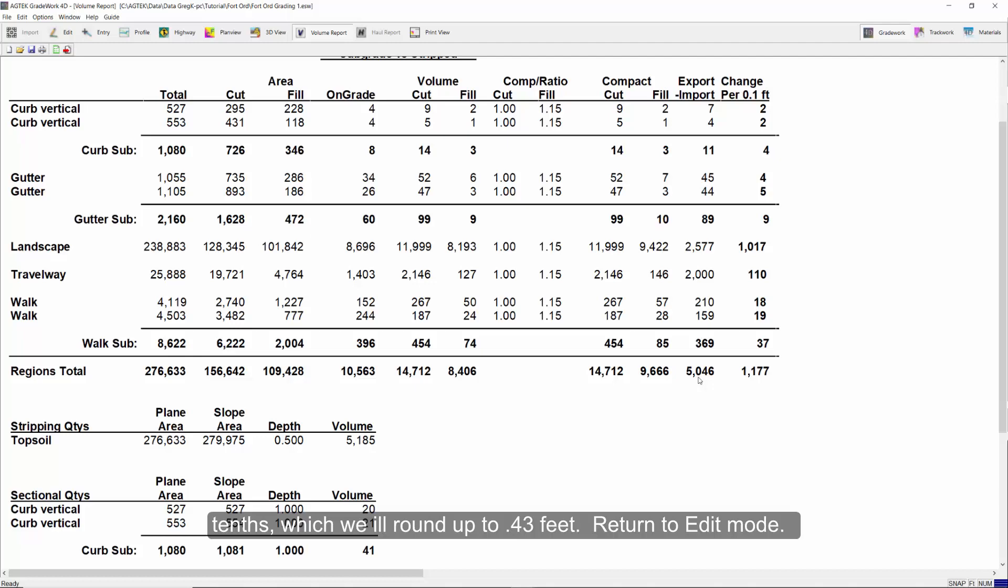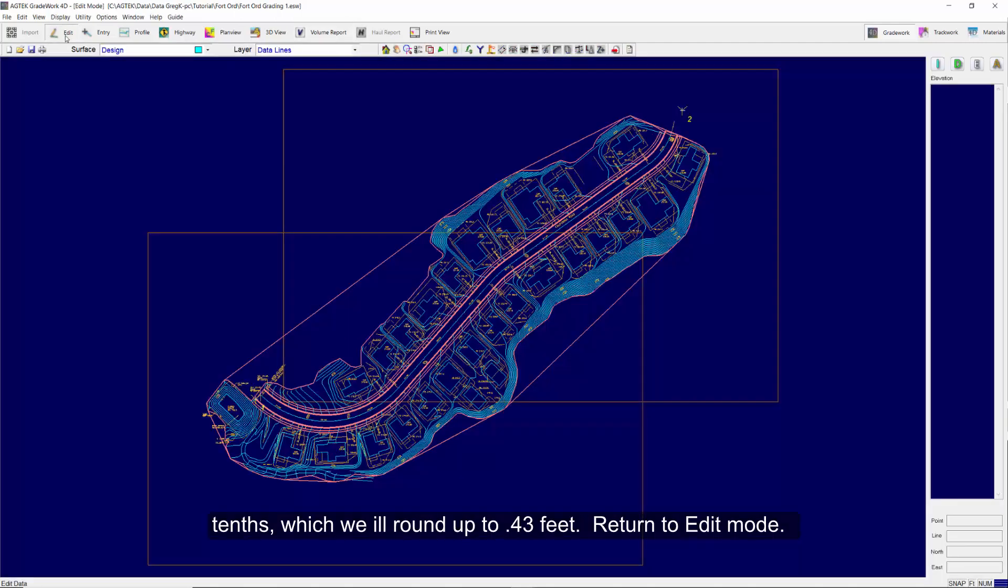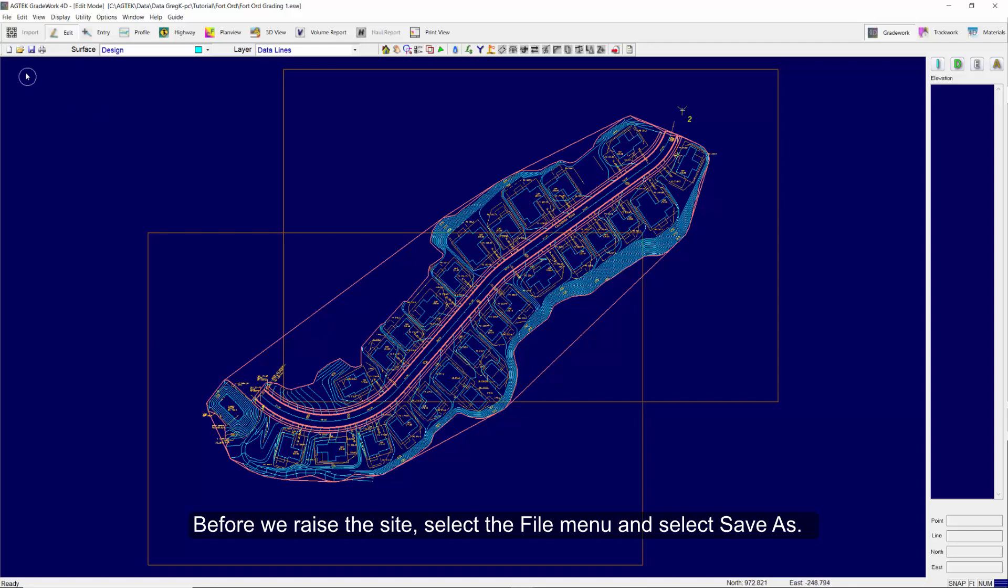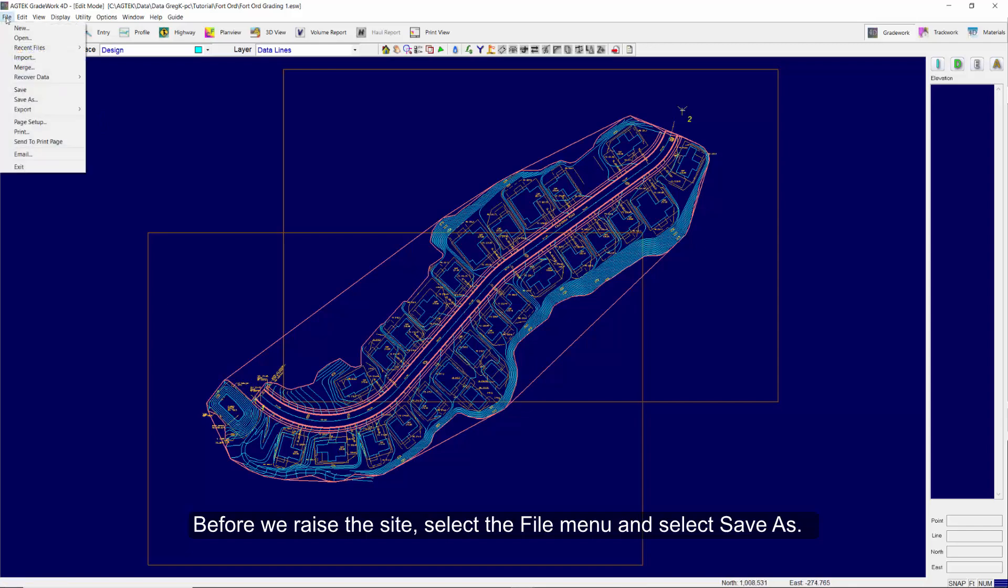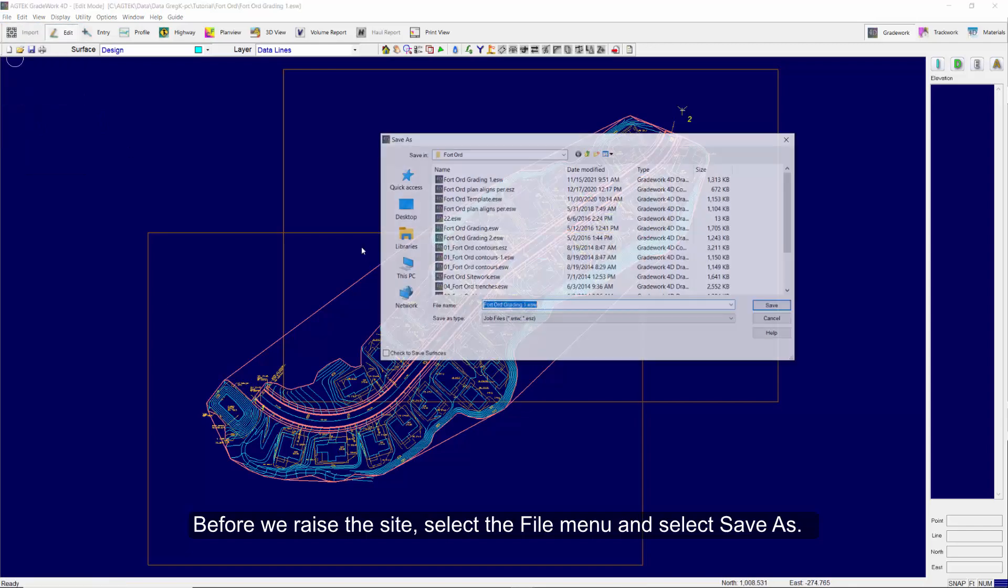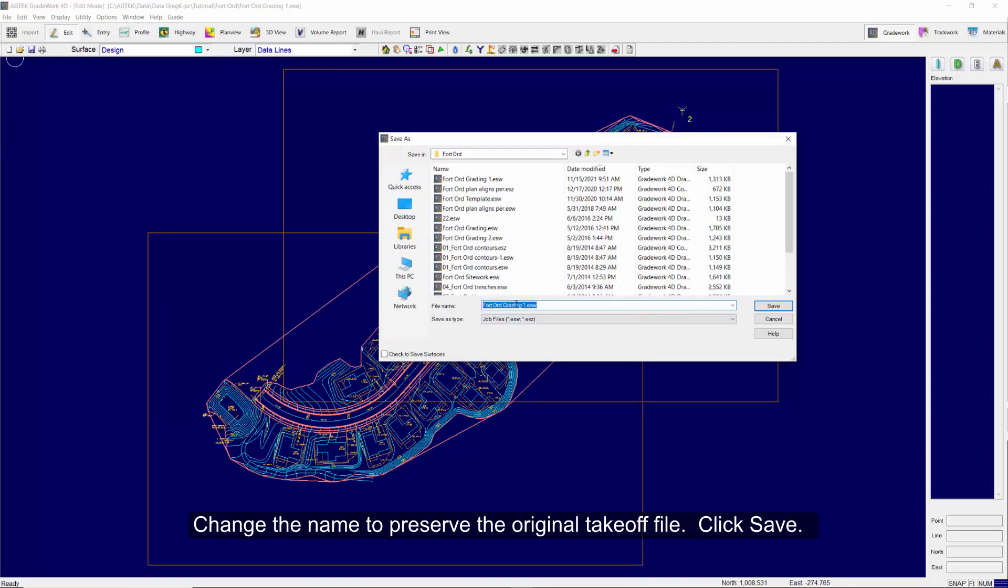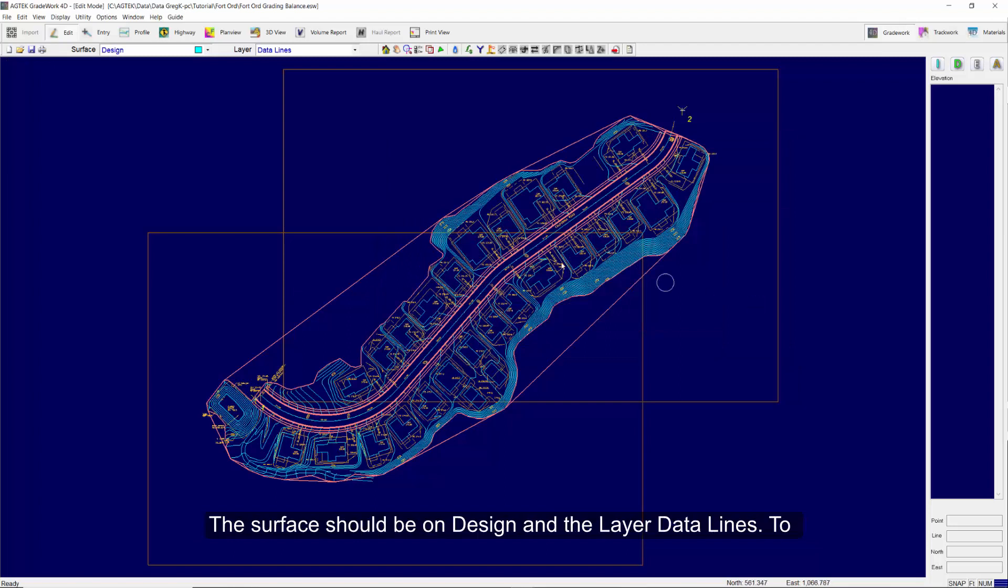Return to edit mode. Before we raise the site, select the File menu and select Save As. Change the name to preserve the original takeoff file. Click Save.